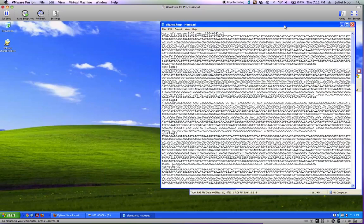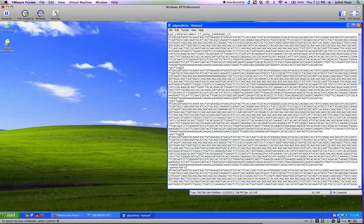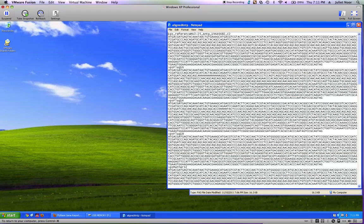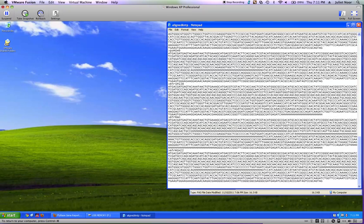It already has carriage returns between the strains, so it's easy to see the sequence for each strain. It's also easy to see that these are pseudo-obscura strains, and if I scroll down to the bottom, there are three Miranda strains.